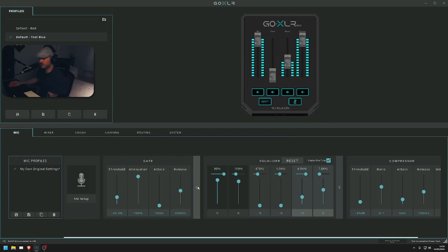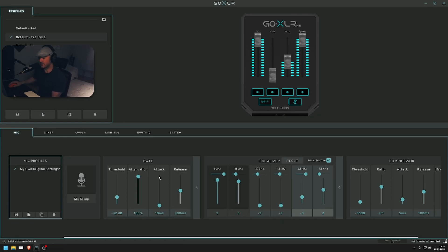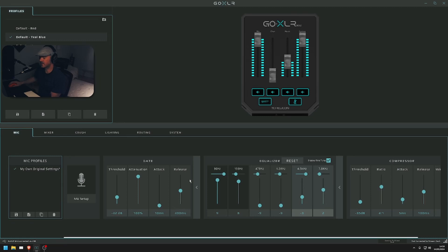I've got this on 42. I've got the attack on 100 so it hits quicker. Actually, actuation and attack on 10, so this will hit quicker. I've got the release on 400. Then we'll come over to the equalizer.